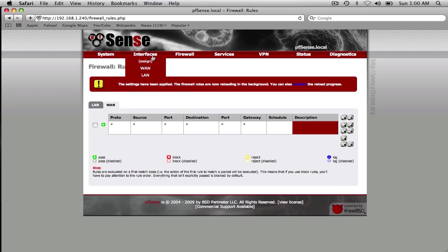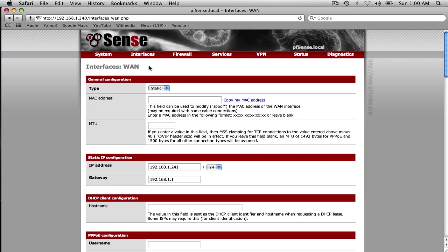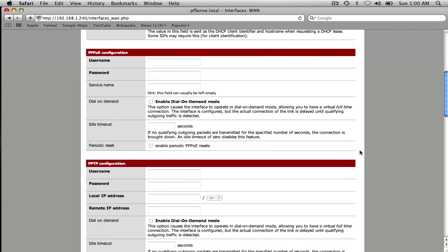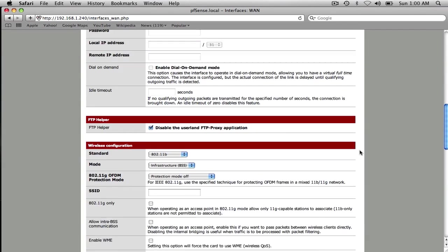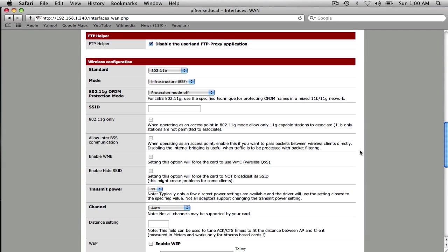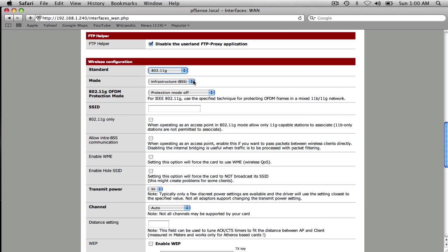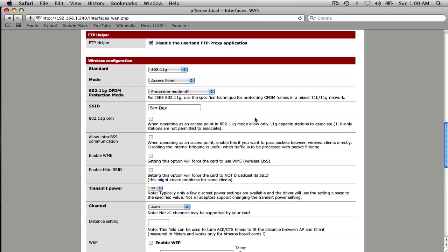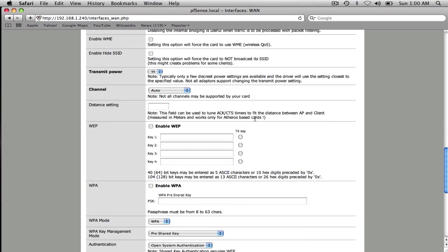What we need to do now is actually configure the wireless settings. If we go to WAN here and scroll down, you'll see the wireless configuration. Here's the available options. We're going to set it into 802.11g mode and not infrastructure. We want an access point. And then we can set our SSID here. SandX is what mine will be called.